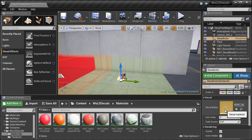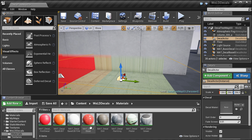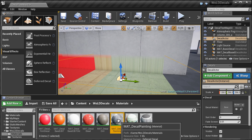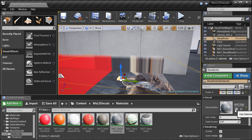In order to have a decal material assigned to a deferred decal actor selected inside the level, select the decal material you want to use. Come over to the details panel under decal material and left click on the arrow to use the selected asset from the content browser. This will assign that decal material to the deferred decal actor.